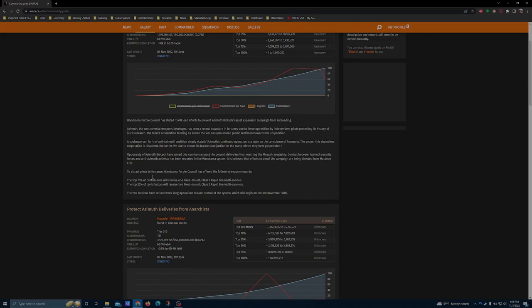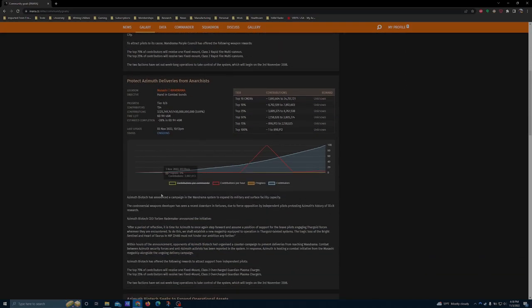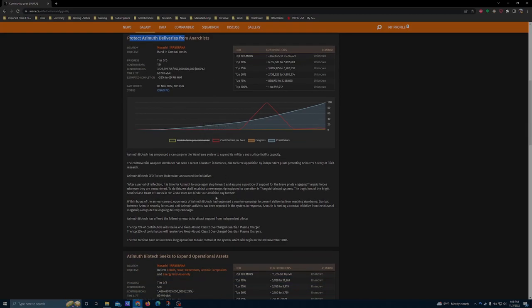The Protect Azimuth Deliveries mission has a more interesting reward between the two, and that is a Class 2 overcharged Guardian Plasma Charger. Essentially, a Plasma Charger that does more damage, and if I remember correctly, actually has much higher shot speeds compared to a regular Guardian Plasma Charger.